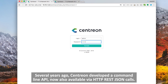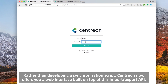Several years ago, Centron developed a command-line API, now also available via HTTP REST JSON calls. Rather than developing a synchronization script, Centron now offers you a web interface built on top of this import export API.